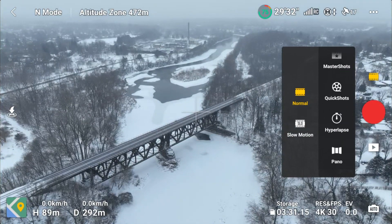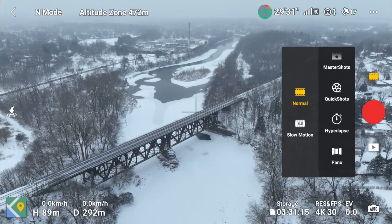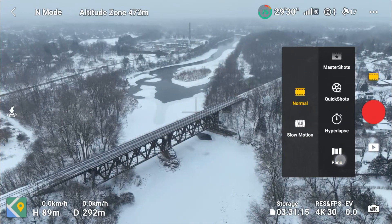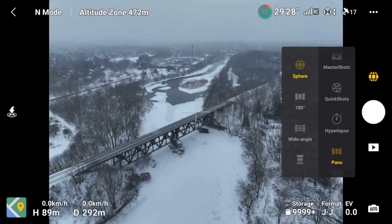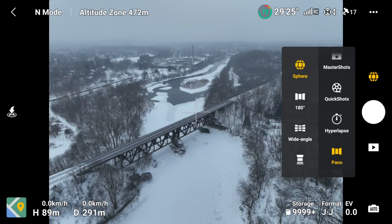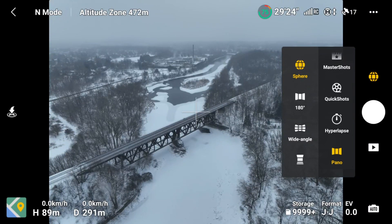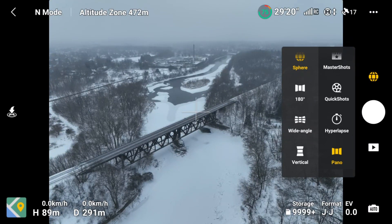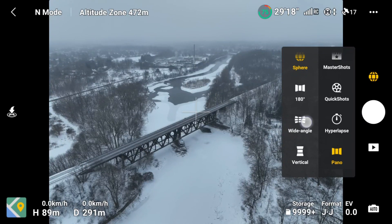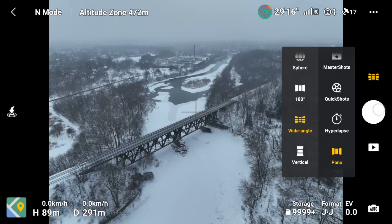They've added panoramas, so let's go and check it out. You can do a sphere, 180 degrees, wide angle, and vertical. Let's do a wide angle and a quick test of it.